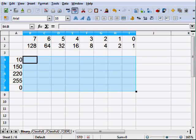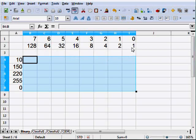Just as in the decimal system, the placement of those numbers is important. Here I have the zero place, the one place, the two place, the three place, four, five, six, and seven. Since I have two total digits, it's two to the zero power, two to the one power, two to the two power, two to the three power, and all the way up. The decimal equivalents then become 1, 2, 4, 8, 16, 32, 64, and 128. You'll see these numbers over and over — you should have them memorized. It's easy because you just double the digits as you go.